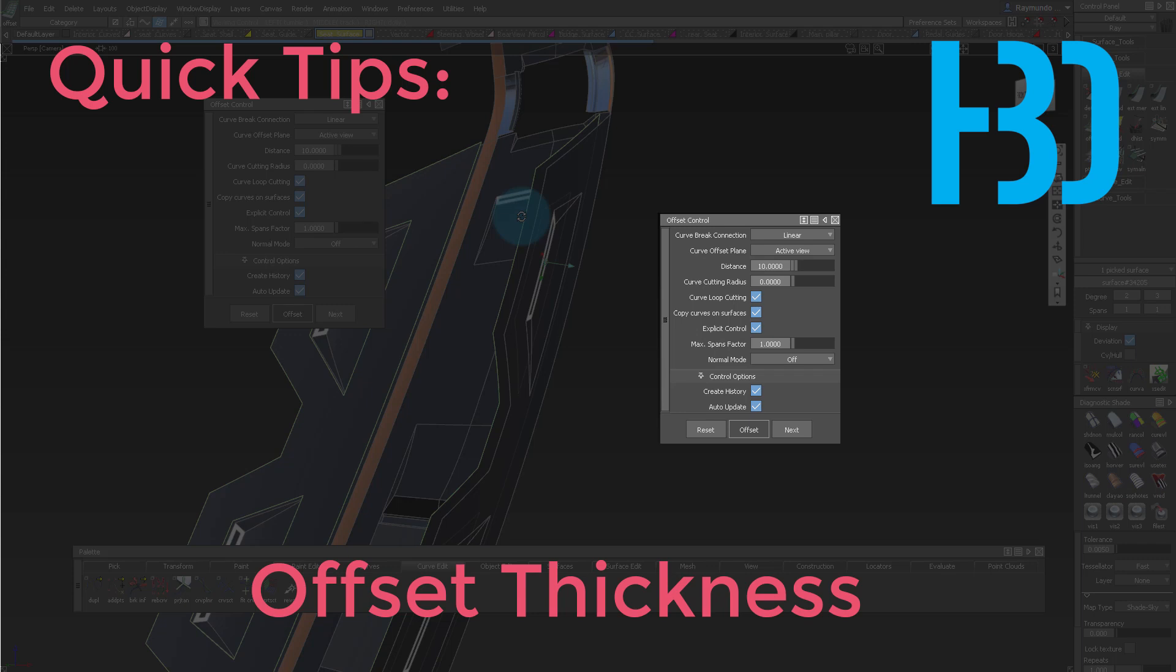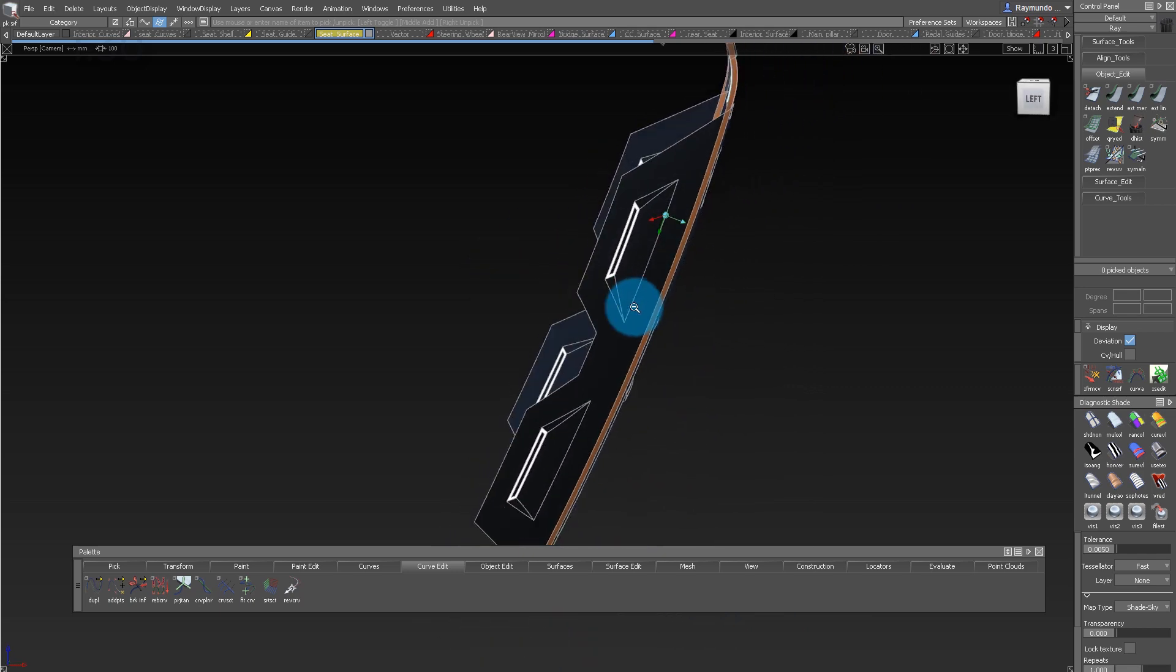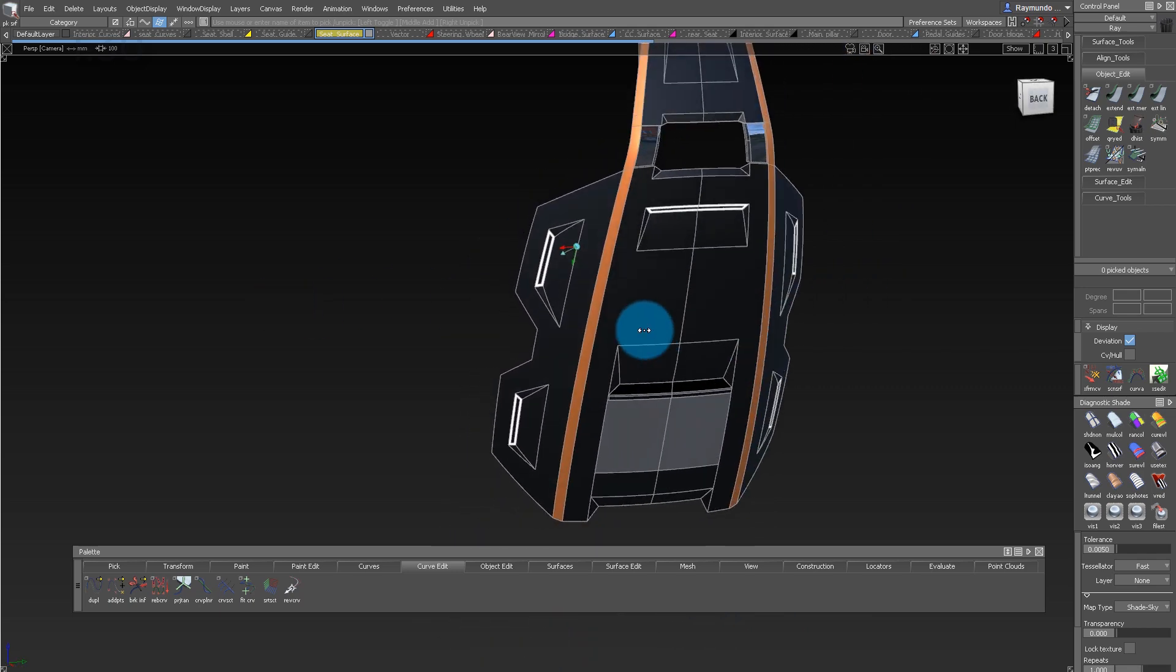Hello, this is Raimundo Burgueno and here's another quick tip on the offset tool. The offset tool is a great tool to start adding thickness to a part.